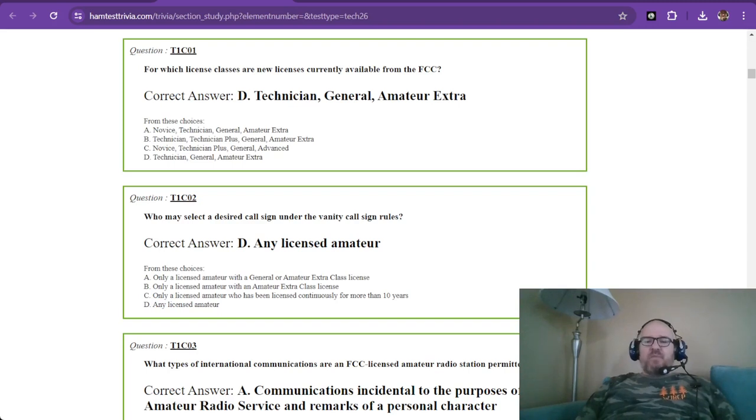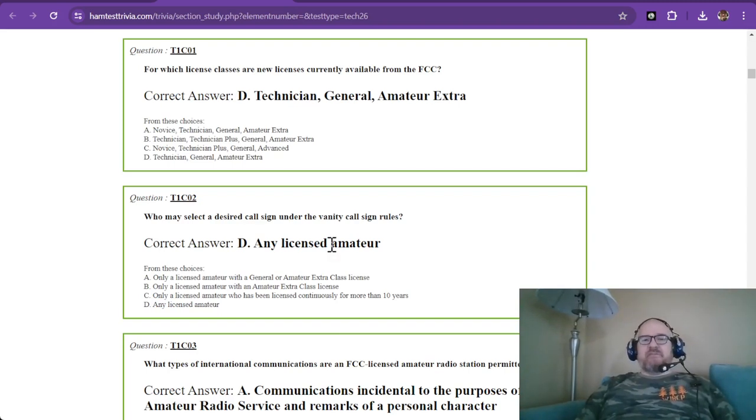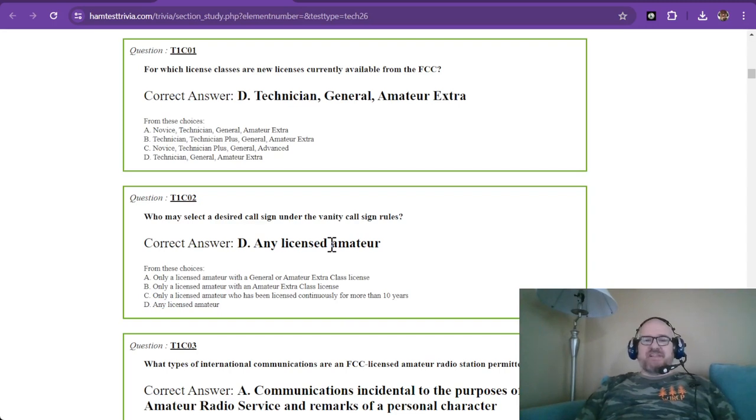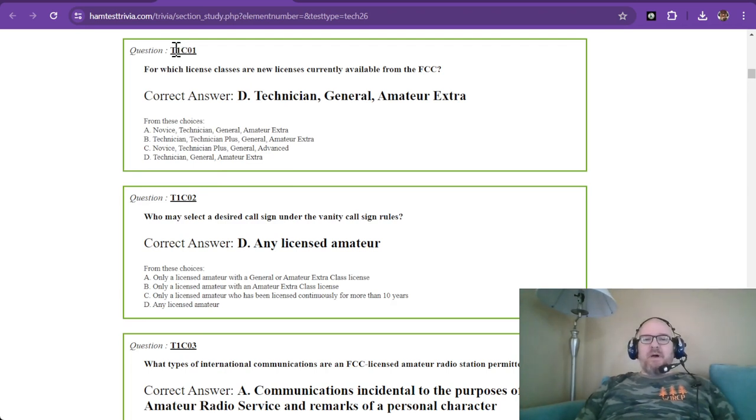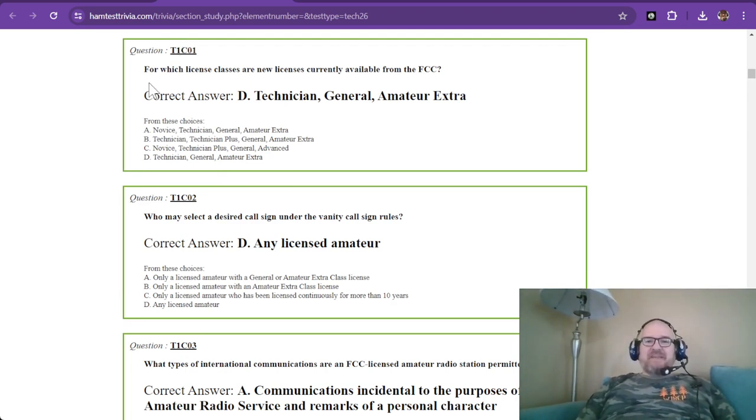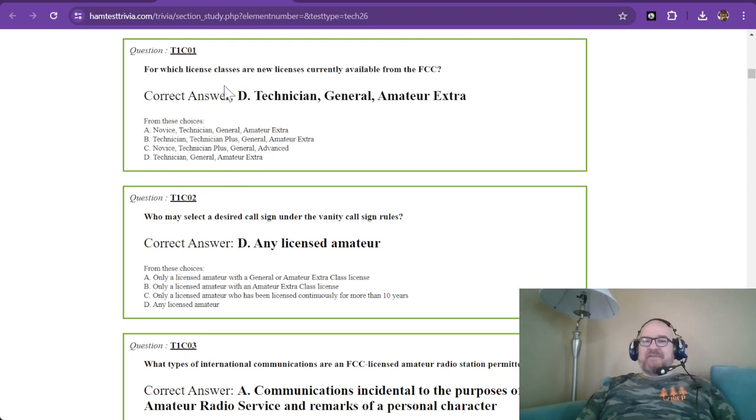Hey there and welcome back to studying for the 2022 to 2026 technician level amateur license exam. We are now in sub-element C from element 1, which asks for which license classes are new licenses currently available from the FCC.